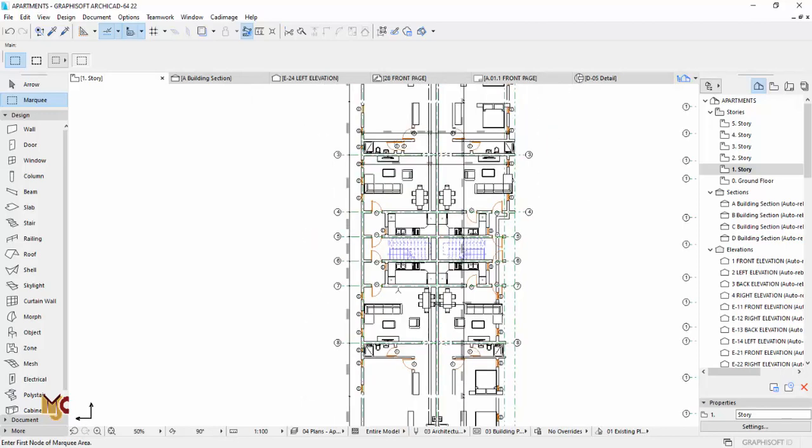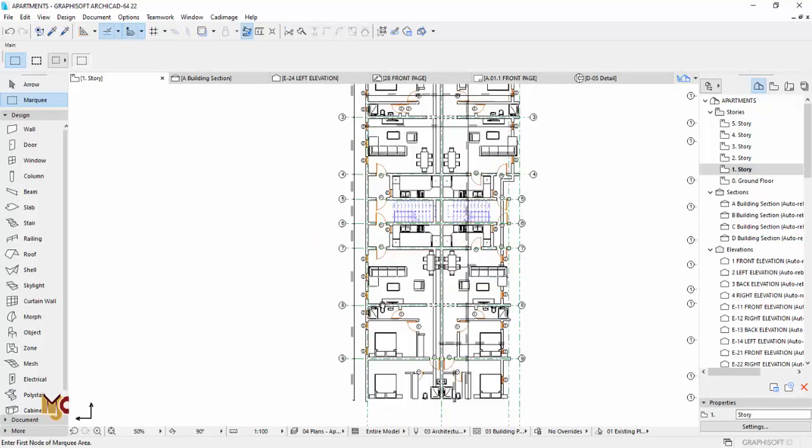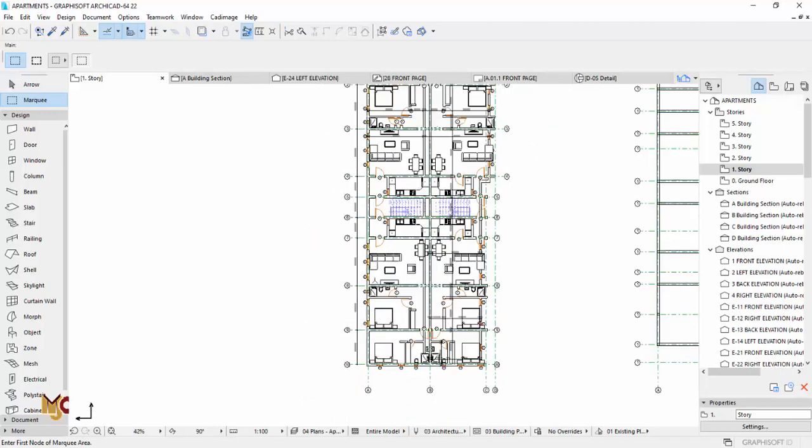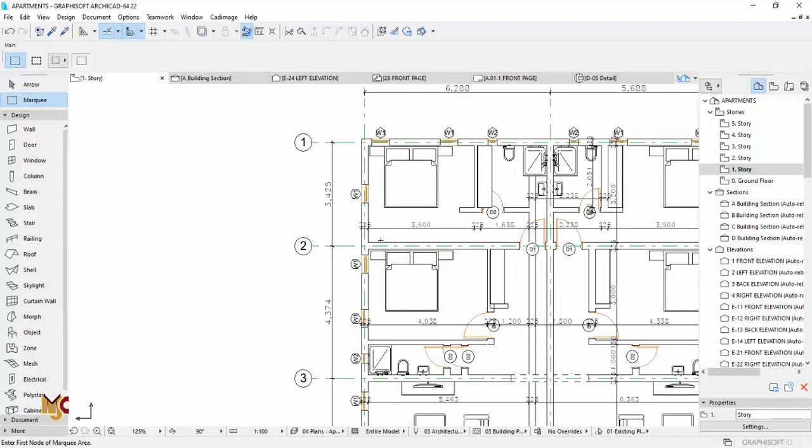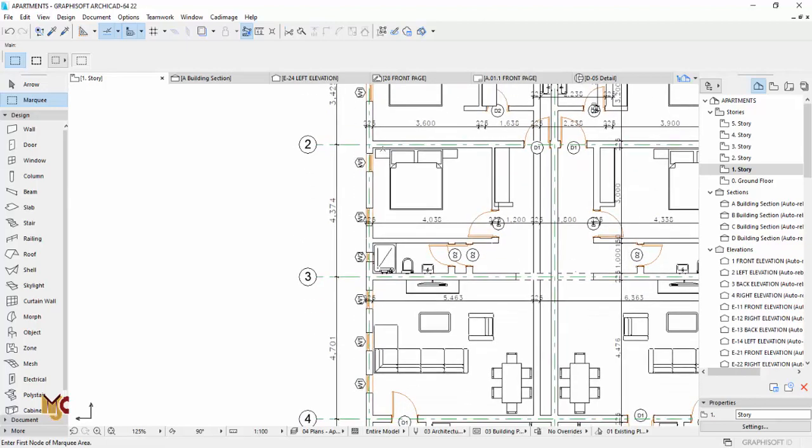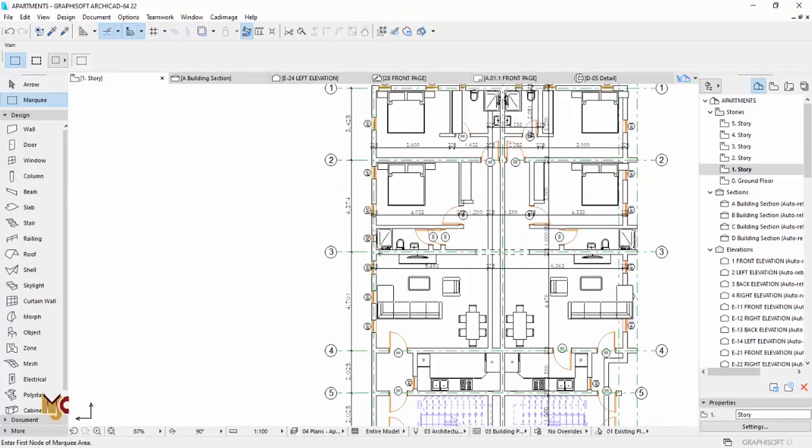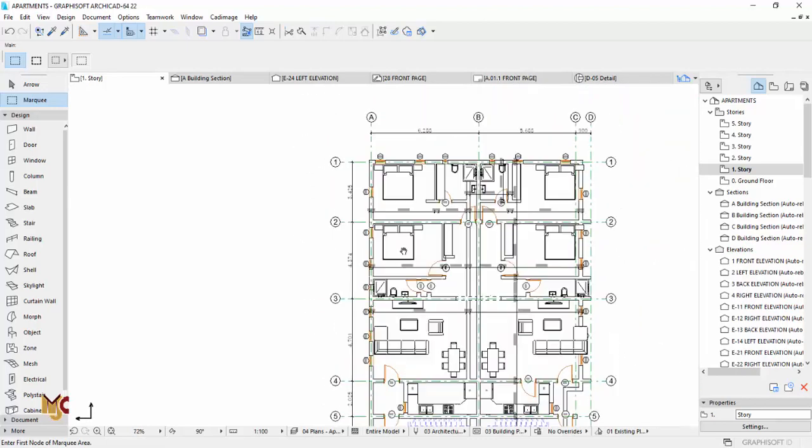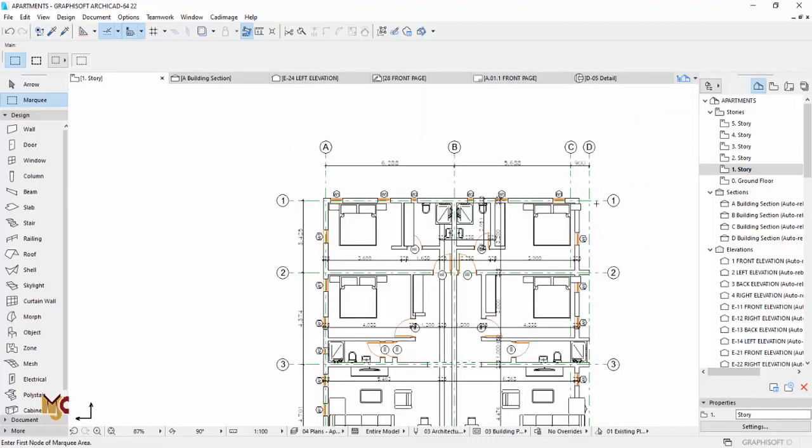As you can see, everything has been stretched by 600, so your wall doesn't have to scatter or you don't have to start joining walls all over again. Everything has been stretched by 600.